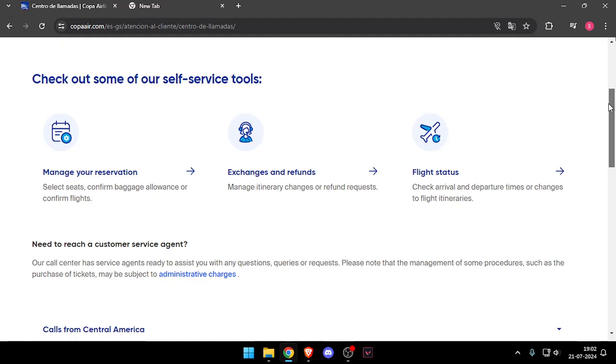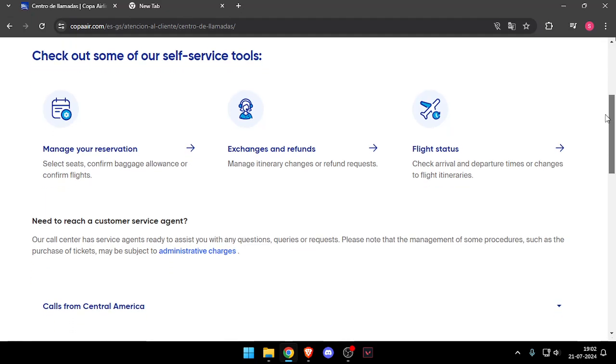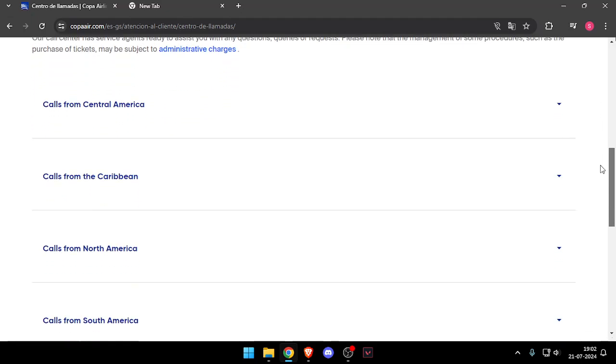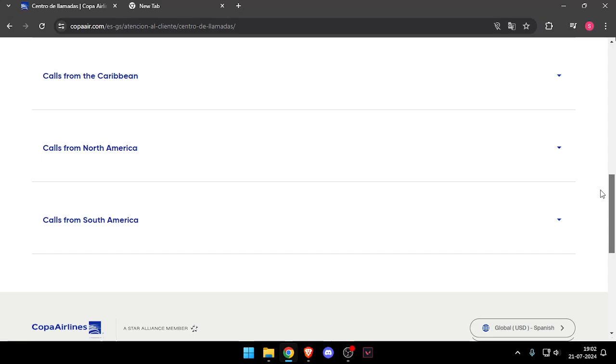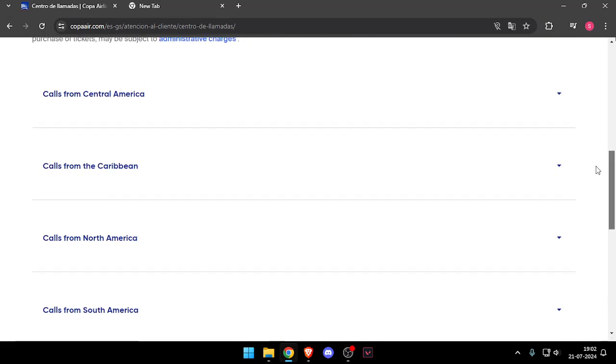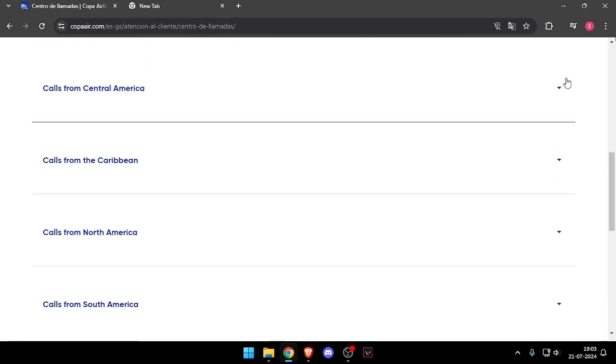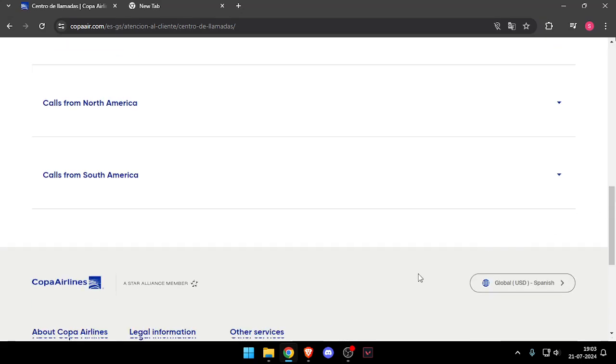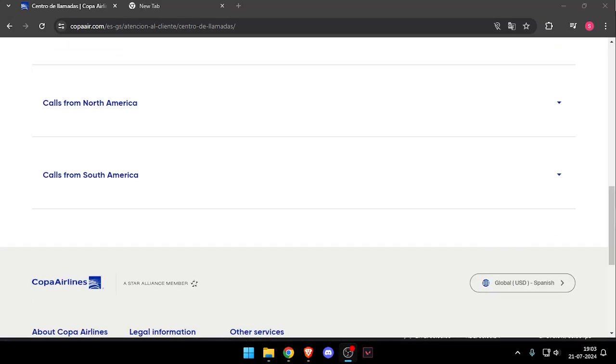Now you can scroll down and choose your country, and then you will be able to contact them. That's how you will be able to contact customer service of Copa Airlines.